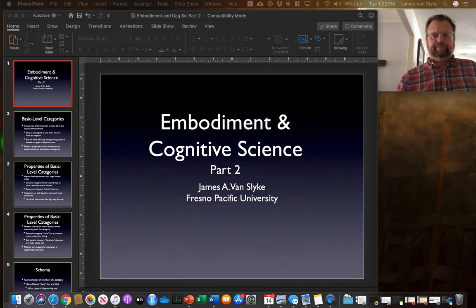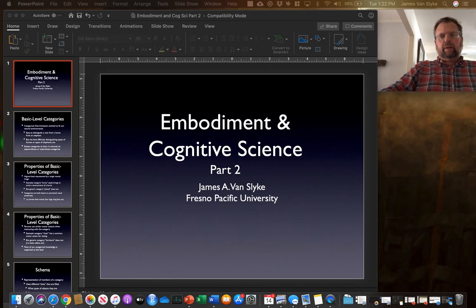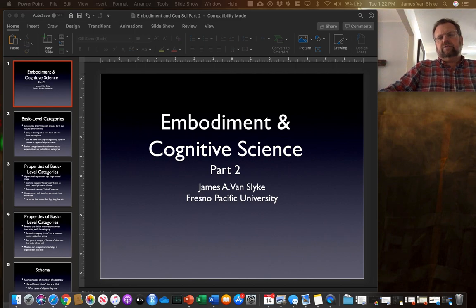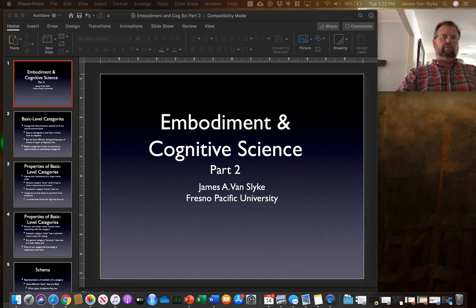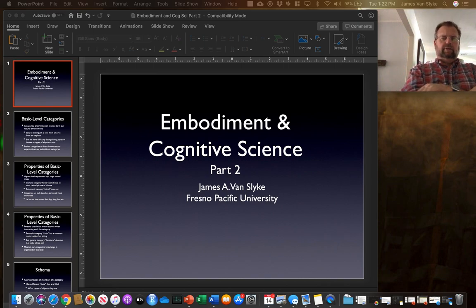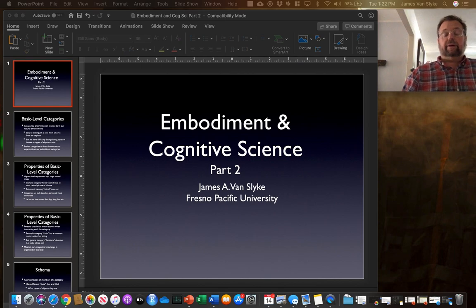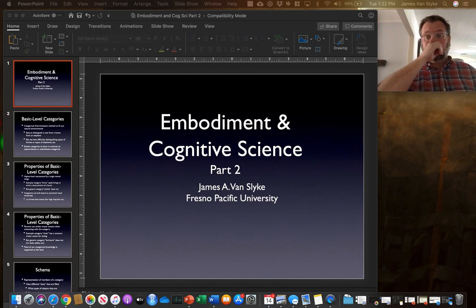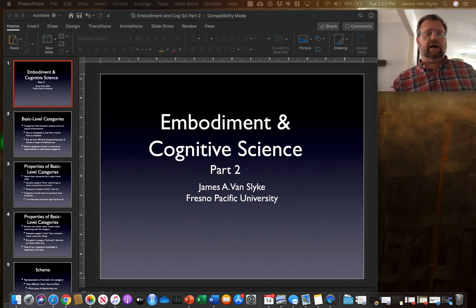This is part two of Embodiment in Cognitive Science, and I continue the lecture that I started last time looking at this topic. This is a continuation of the subjects, concepts, and topics that we were talking about then.